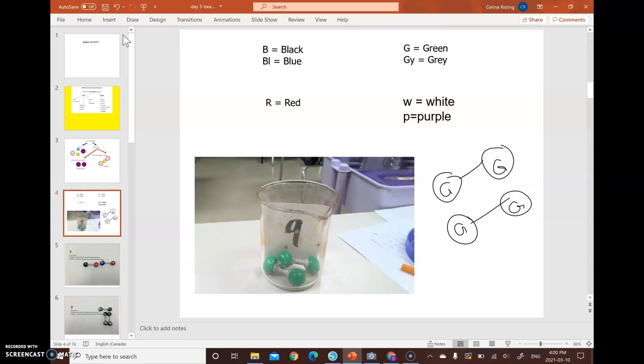All right, now we need to decide, is this a pure substance? So inside the beaker, does it contain molecules that are exactly the same or is there something different in there? Molecules are exactly the same. This is pure.